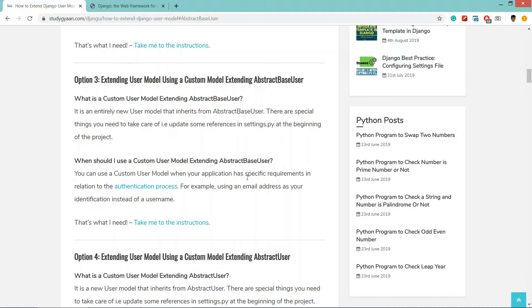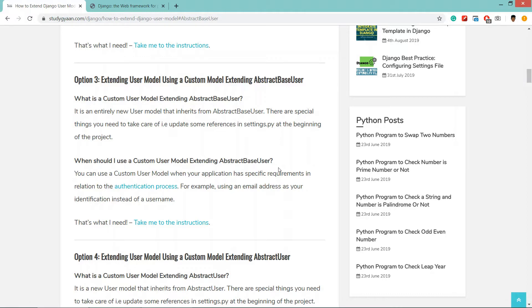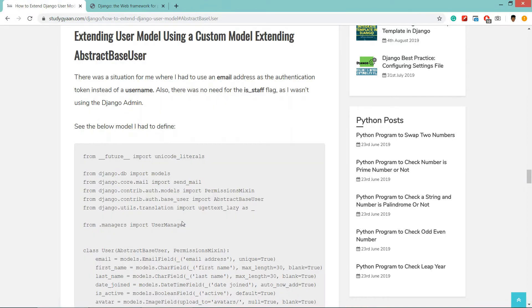When should we use custom user model extending abstract base user? Let's take a scenario - in default Django user model we have to log in using username. Now we want to create a model that uses email as login. We can create such user model using abstract base user.